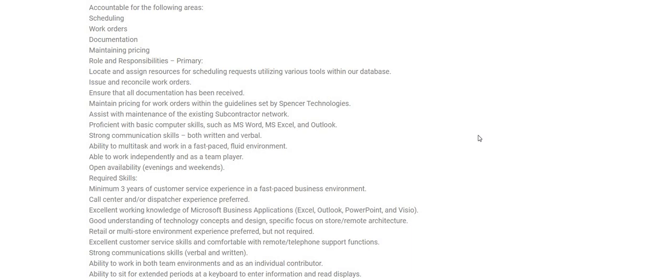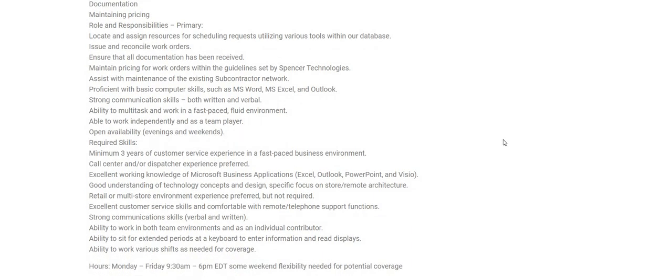Assist with maintenance of the existing subcontractor network. Proficient with basic computer skills such as MS Word, MS Excel, and also Outlook. Strong communication skills, both written and verbal. Ability to multitask and work in a fast-paced, fluid environment. Able to work independently as a team player, and it says open availability evenings and weekends.